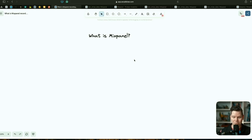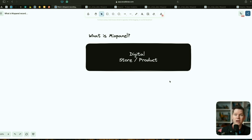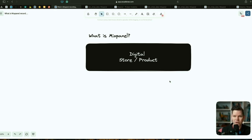So the big question: what is Mixpanel? Let's start with this. You have a digital store, e-commerce shop, online shop, or you have a digital product — an app, a software as a service — anything that is based on software and can be accessed on the internet or via your mobile phone. The big question that you might have is: what are your users doing?